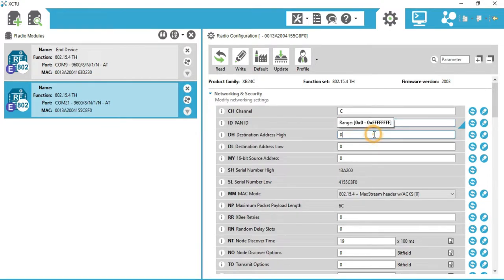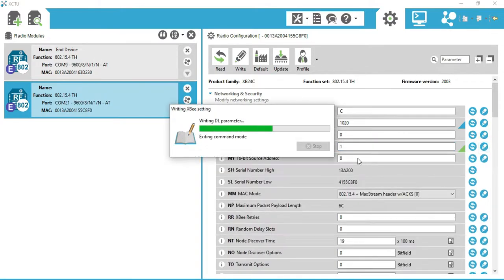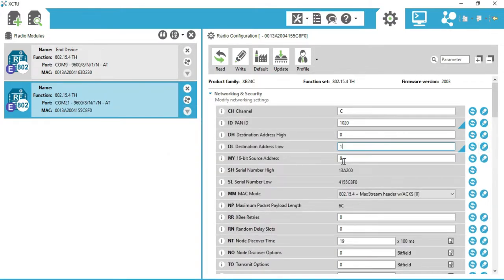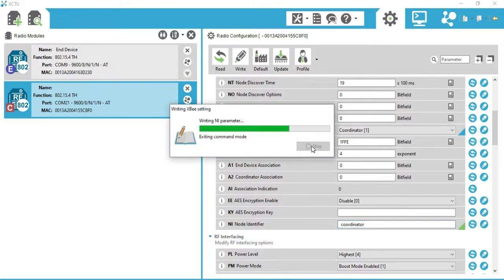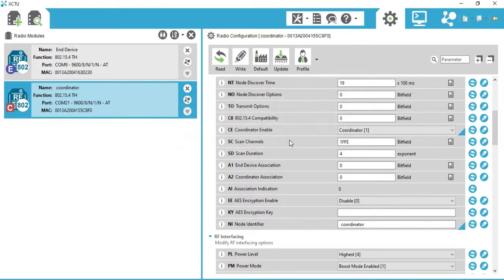Now set destination address high to 0, destination address low to 1, and click Write. Set the 16-bit source address to 2 and click Write. Scroll down below — you will get 'CE Coordinator Enable'; set it to Coordinator and write. In the NI Node Identifier, write 'Coordinator' and click the Write button. You can see the name of the radio has been changed to Coordinator.